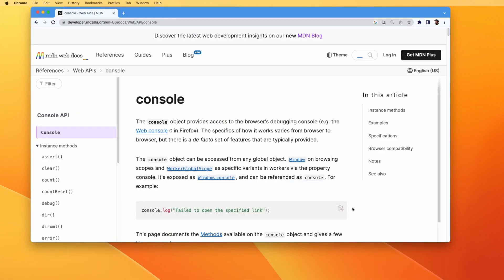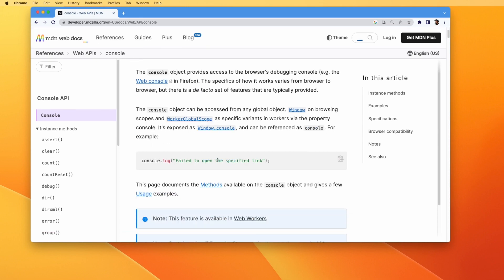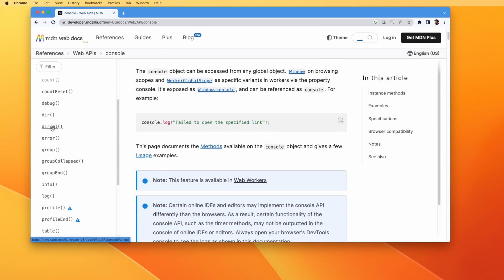Those were some of the functions you can use apart from console.log, but those are not all — there are more that weren't discussed here, such as console.dir and console.debug. Feel free to learn more about those in the MDN docs.